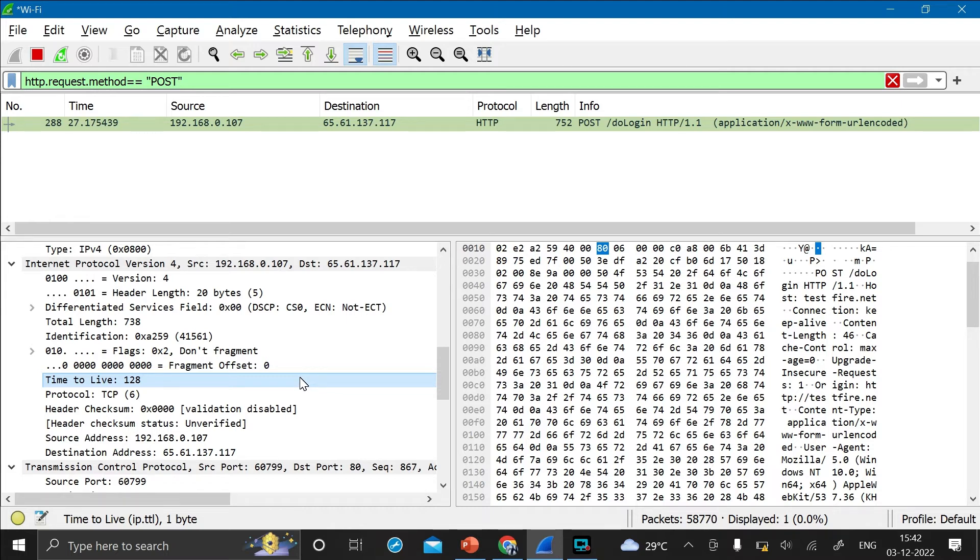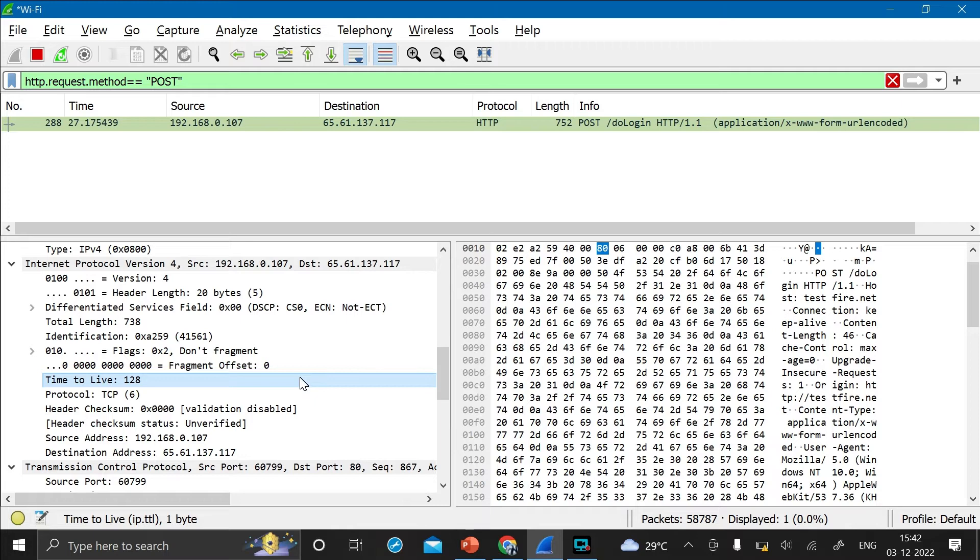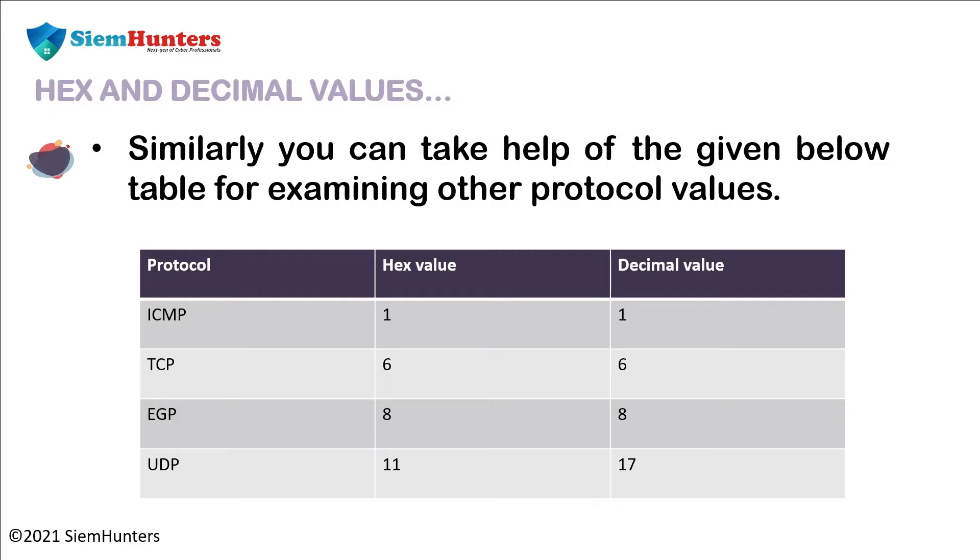And for example, let's take the Linux machine. For Linux machine, the time to live is 64 and the hex value is 40. And for Mac address, the time to live decimal value is 57 and the hex value time to live is 39. Similarly, you can take help of the given below table for examining other protocol values.